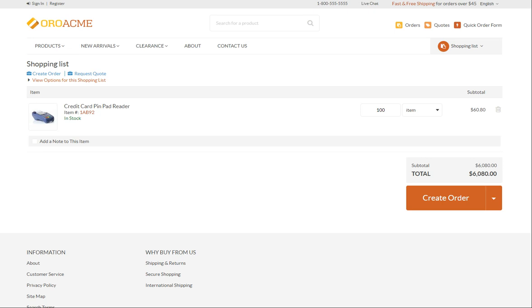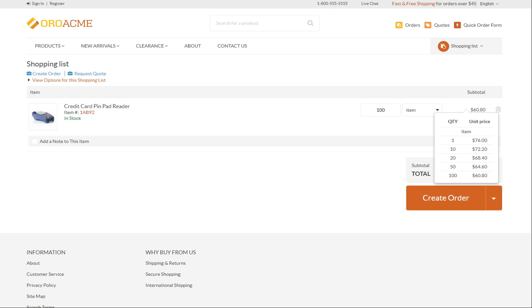For example, as we are buying 100 credit card pin pad readers, we already have a special discount, which starts from purchasing 100 items. Let's check if we qualify for some additional discount, for example, an extra 5% of the total order. Click request a quote below the shopping list header.